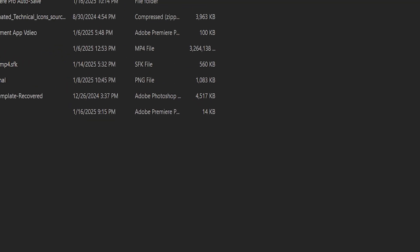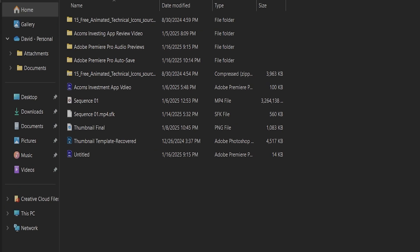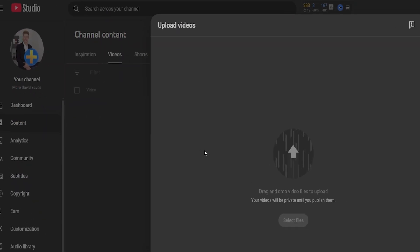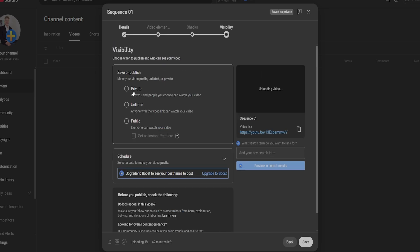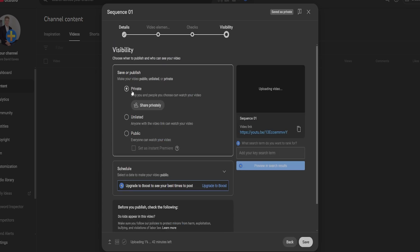Click select files, select your video. Then click next through the details, video elements and checks panel until the visibility panel. Make sure this video is set to private so we don't publish this.